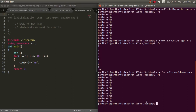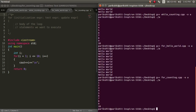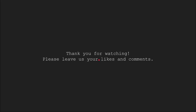We can also have a look at the counting problem using a for loop. Let's run this code. We can see that the output is as expected.